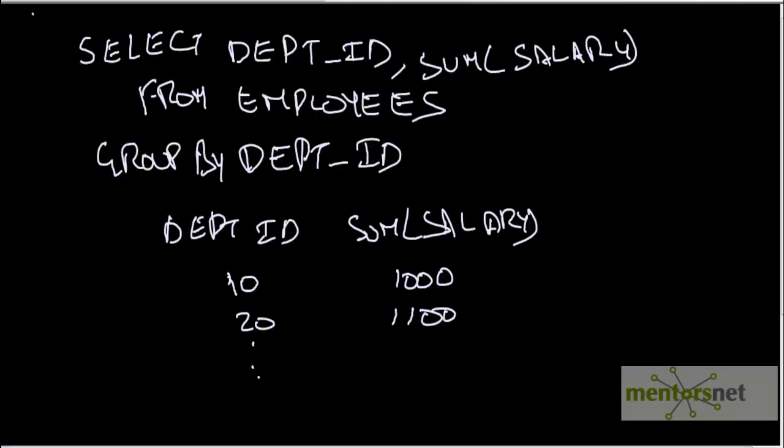Hi, welcome back to Informatica tutorial. In the last class, we have seen how to use aggregator to load department ID and sum of salary and average salary from the employees table into a target file. Let us see, aggregator can be used to remove duplicates.